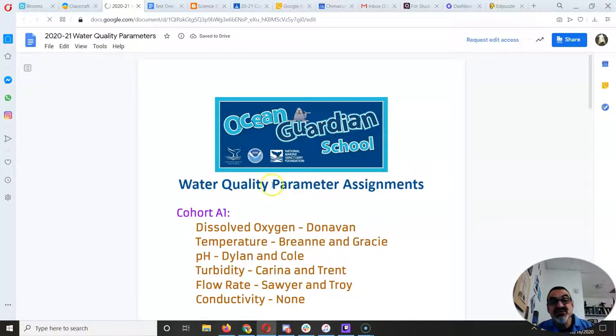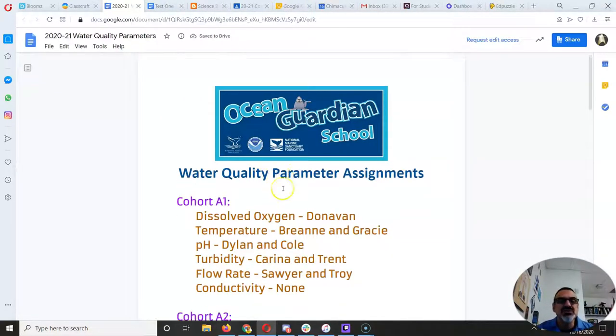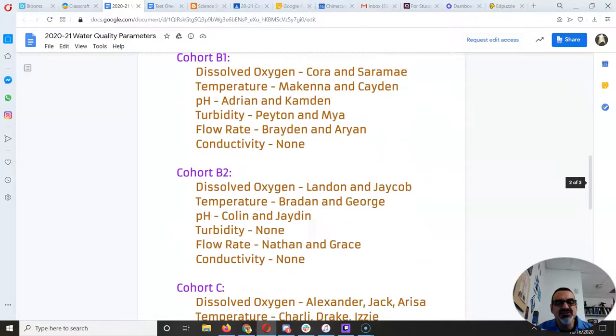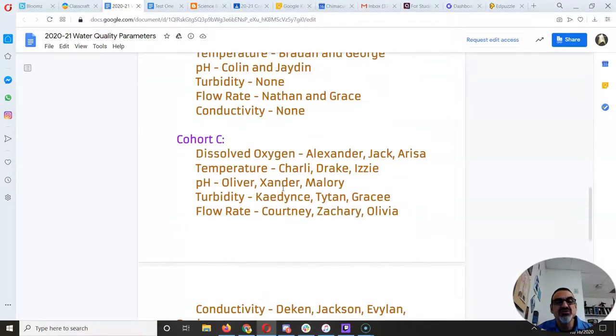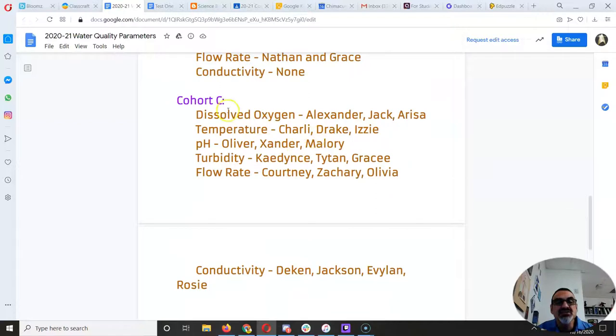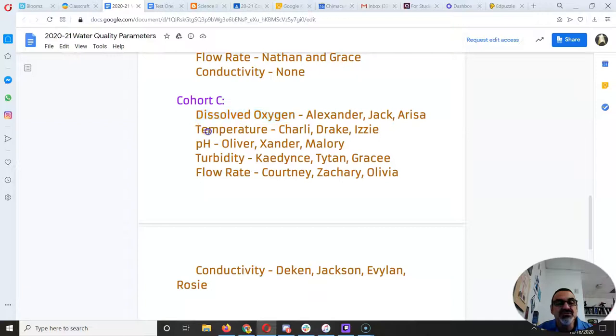This tells you what everyone is doing in every cohort. Once you find your cohort, find your name, and you'll see which parameter was assigned to you. So here's dissolved oxygen, temperature, pH, turbidity, flow rate, and conductivity.